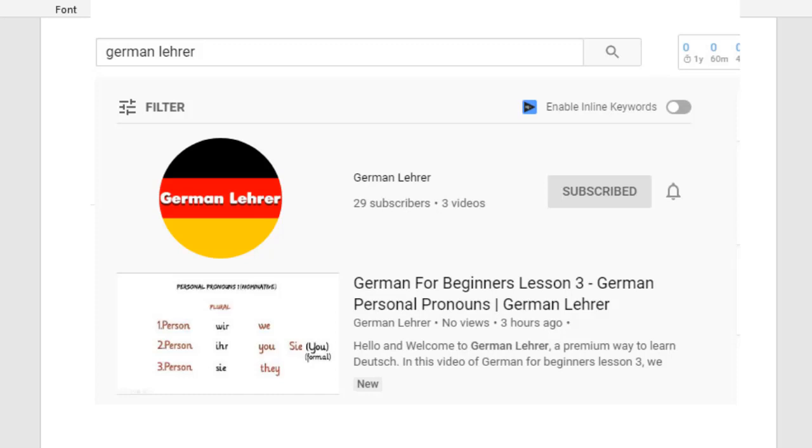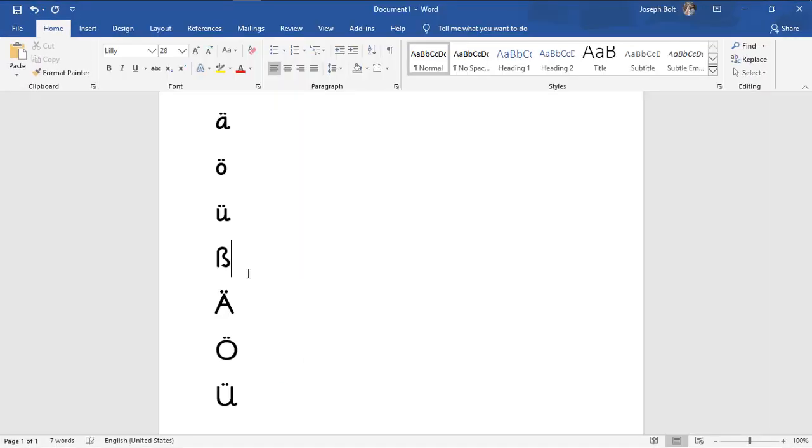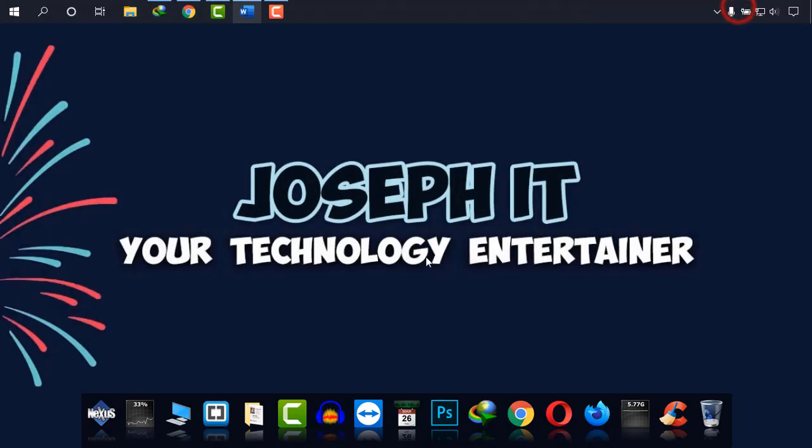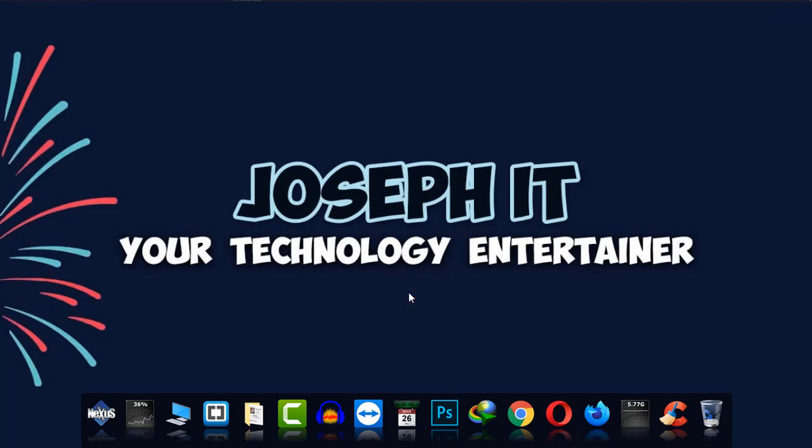I hope you really found this video useful. If you did, please don't forget to like the video, share your experience and suggestions, and subscribe to Joseph IT and also the German Ladder channel. Hope to see you in my next video tutorial. Until then, goodbye.